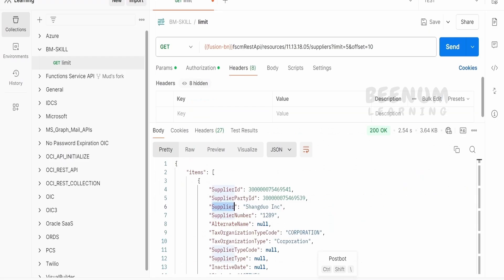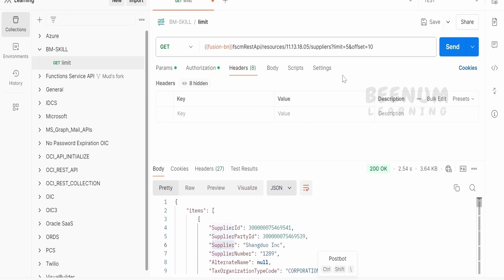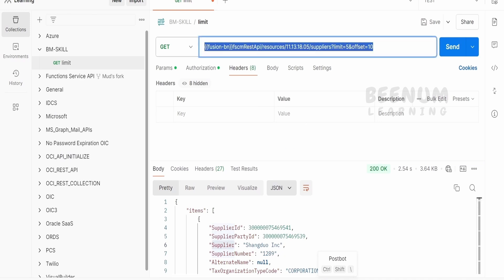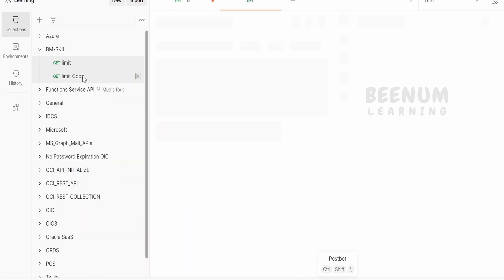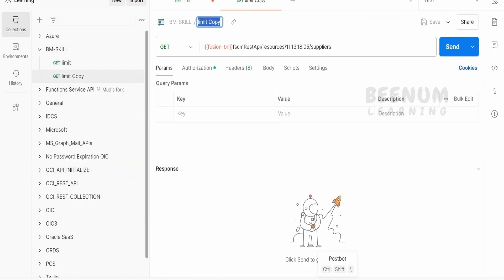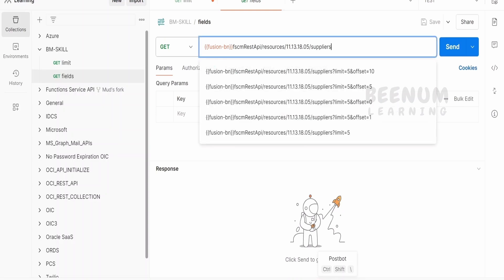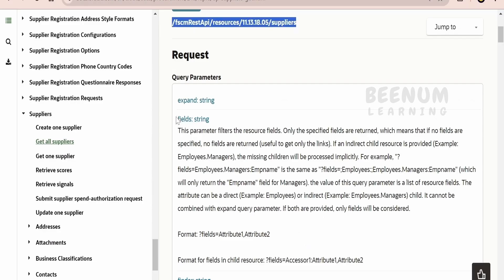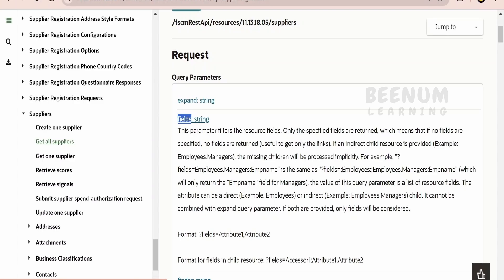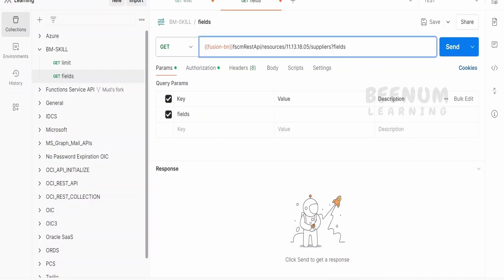Now, let me just go back to this API and here I will tell fields. Instead of modifying it over here, I will create one more request. I will duplicate this in the Postman and I will tell over here fields. Here what we can do is we can write fields or we can copy paste from this documentation and paste it over here and we can write equals and we can mention the field names.